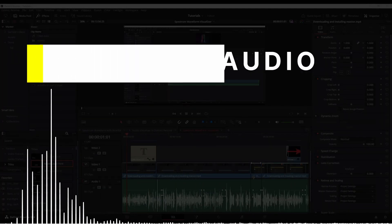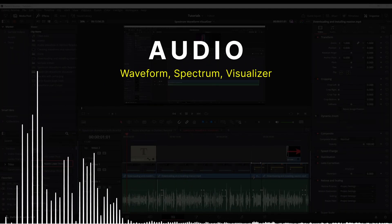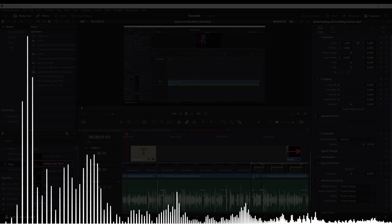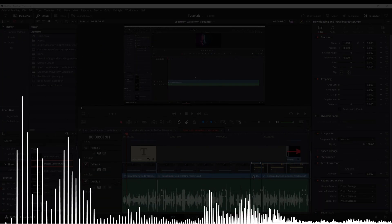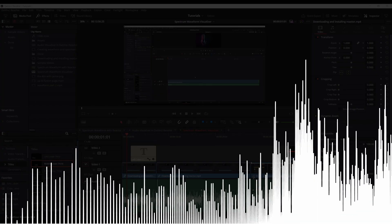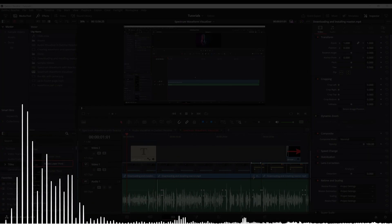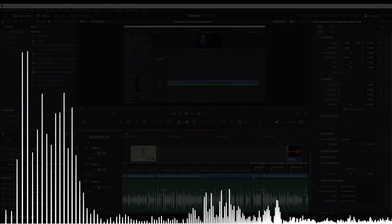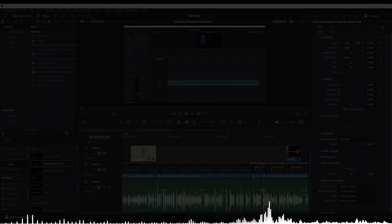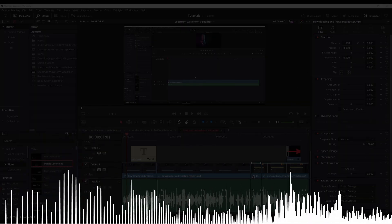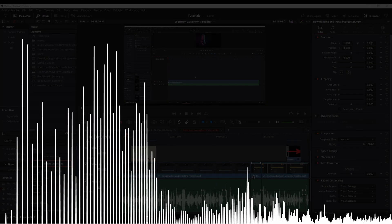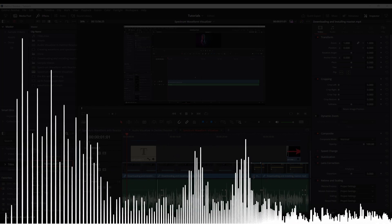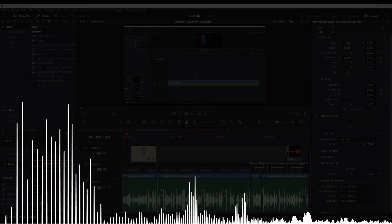I'm going to show you how to do an audio waveform, audio spectrum, or an audio visualizer in DaVinci Resolve. The first two methods use a third-party plugin called Reactor — that'll give you the waveform and the spectrum. It's a free plugin, I'll show you how to download and install it, it's really quick and easy. The third way is going to show you how to do a waveform or visualizer in the Fusion page in DaVinci Resolve — no plugin needed. I'll throw the time codes in the notes below since this is a bit of a longer tutorial, so you can skip around as you desire.